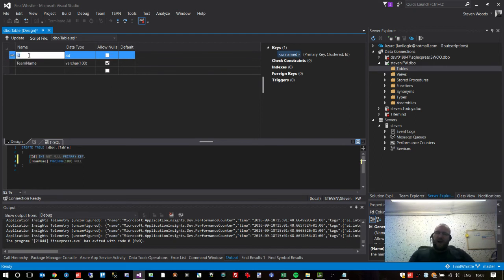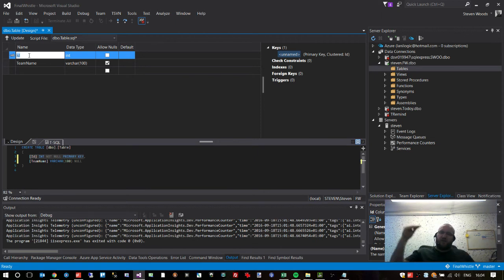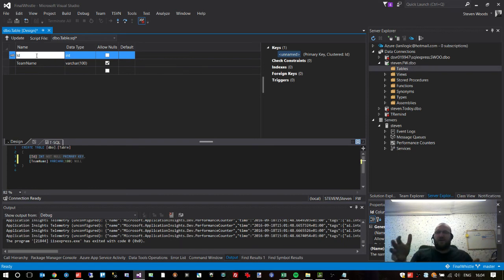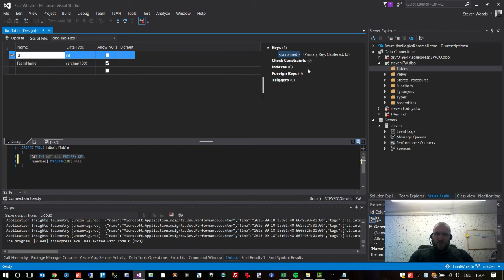The ID basically — if you imagine a spreadsheet with multiple rows — sometimes you want to get to a specific row. The whole point of that ID column is that it's unique, so you can uniquely reference an individual item. It also has an extra function: when we create the next tables, we don't store the team name against a match — we store the unique identifier for the team against the match. Now we need to save this.